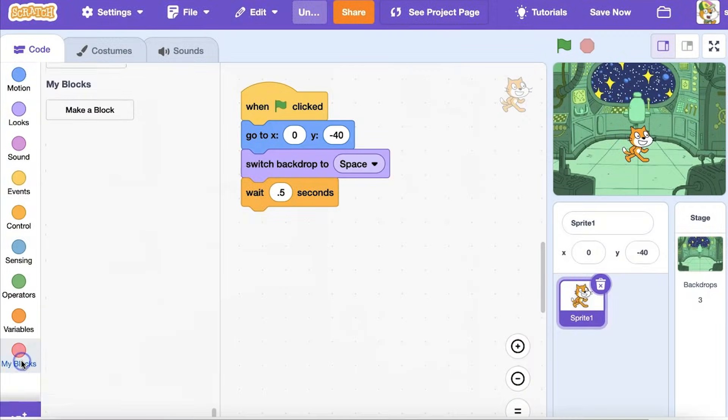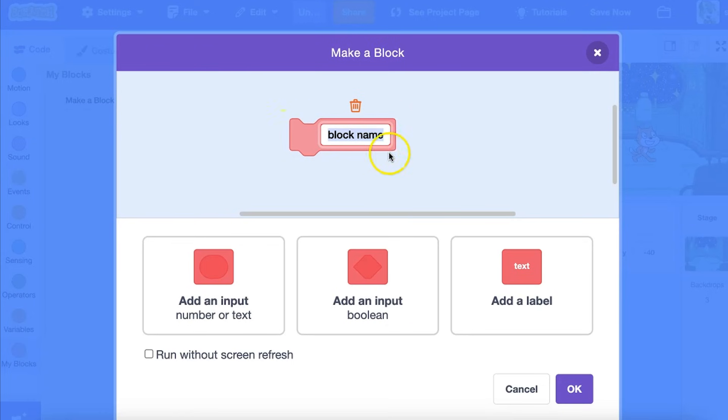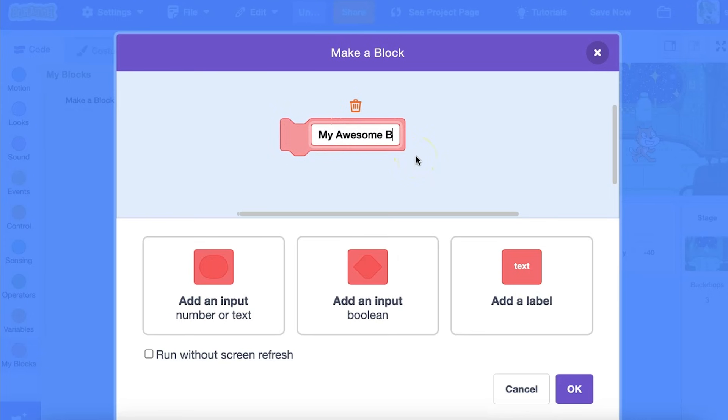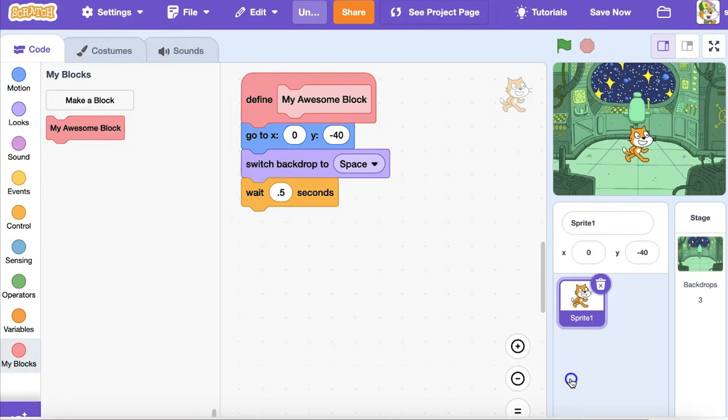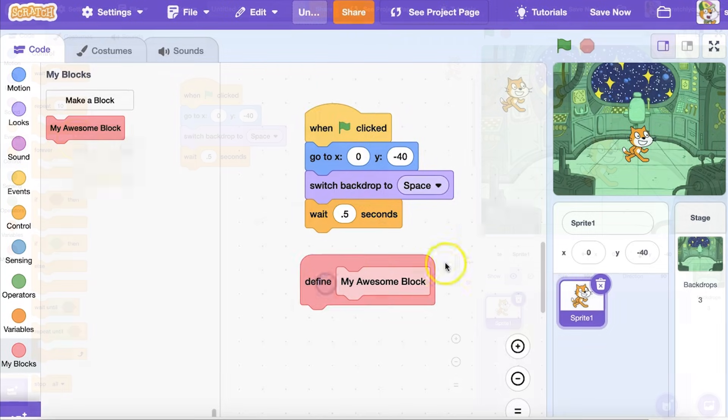Have you seen the My Blocks category in the Scratch Blocks palette? When you click on it, no blocks are present until you create one. Let's explore how to create a customized block, and when and why you might want to use them.